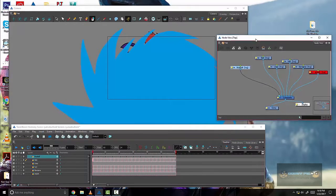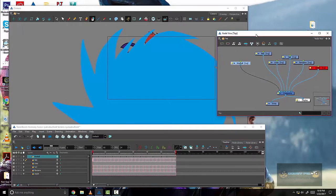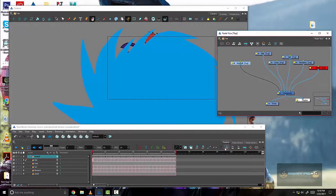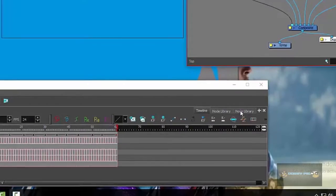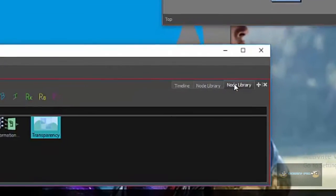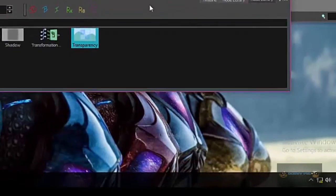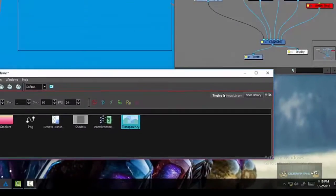And so I was having troubles always trying to figure out the transparency, how to add a transparency to it so you can see Ryu. So it's pretty simple. All you gotta do is go down here to the node library. I'll show it to you right here.